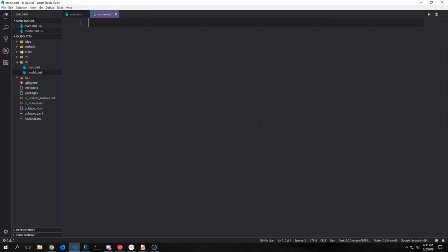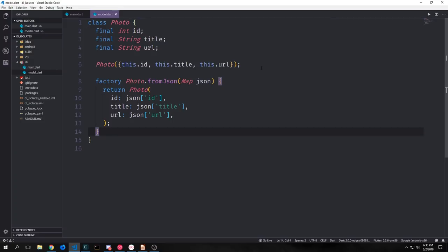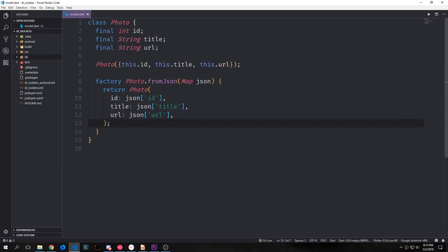Let's create a new file called model.dart and we'll use this file to basically model our data. We're pulling from an API and we want to serve a bunch of network photos into our grid view, so we want to pull in three fields: the ID, the title, and the URL. We'll create a basic constructor so that we can put these items in directly and then we can create a factory constructor called photo_from_json which takes in a map. This factory constructor allows us to pass in a decoded piece of JSON which will be a Dart map, and then we can take the ID, title, and URL out using these different keys.